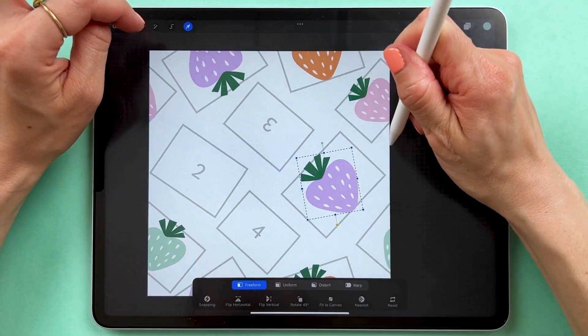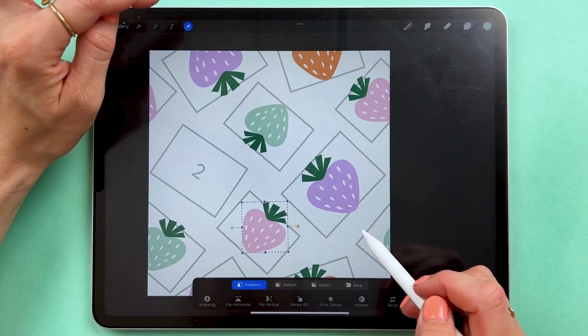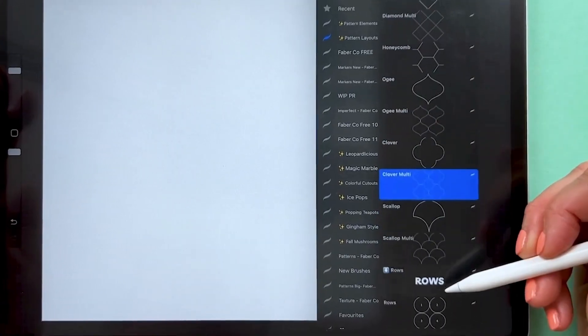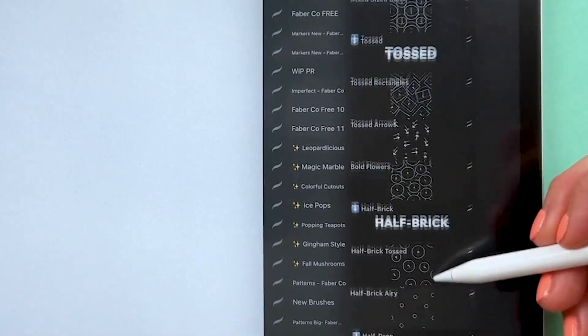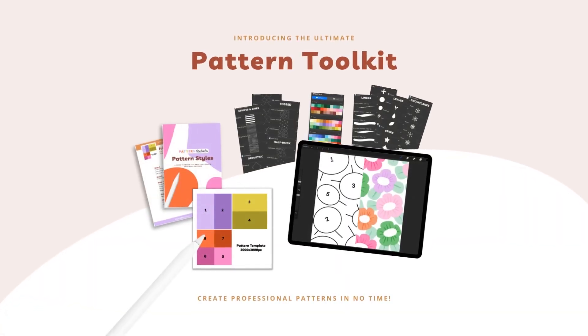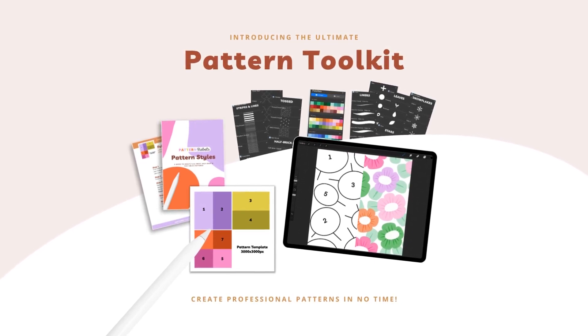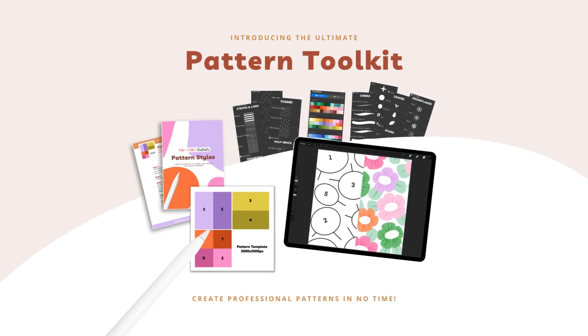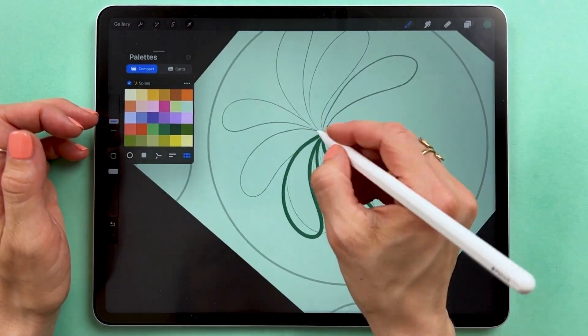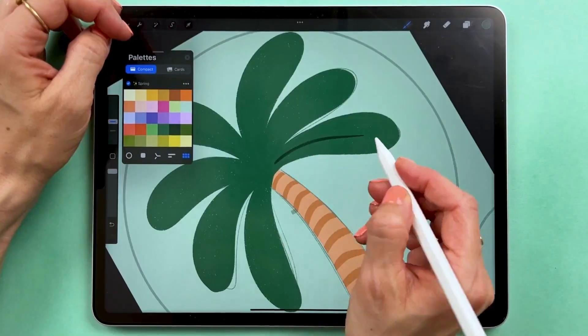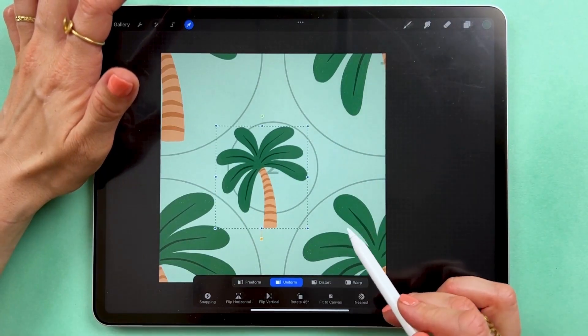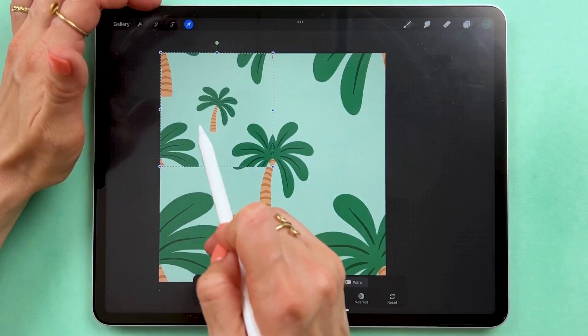This layout template is one out of 30 that I've created for the members in my membership Pattern Rebels. If you subscribe with an annual subscription, you will get a pattern toolbox, which includes not only 30 pattern layout templates, but also four of my personal favorite seasonal color palettes and an exclusive brush set with pattern elements that will make your pattern making process much quicker and easier. You will also get my exclusive course, the Pattern Layout Lab, which will guide you through the process of creating patterns by using pre-made templates.